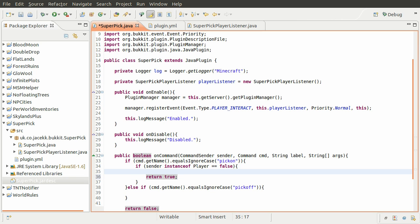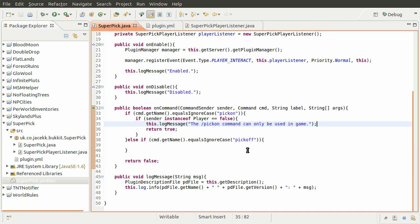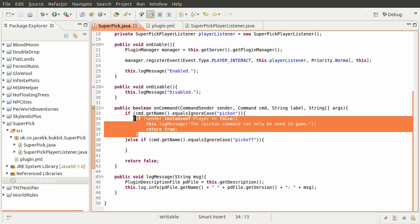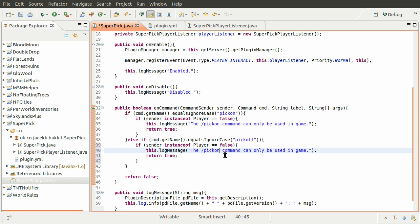We're also going to log a message using our log message method. The message is going to be 'The pick on command can only be used in game.' That will just tell whoever's looking at the console they can't use that command from the console. And we want to do the same thing for the other command, so I'll just copy this and paste it down, except we want this to say pick off.